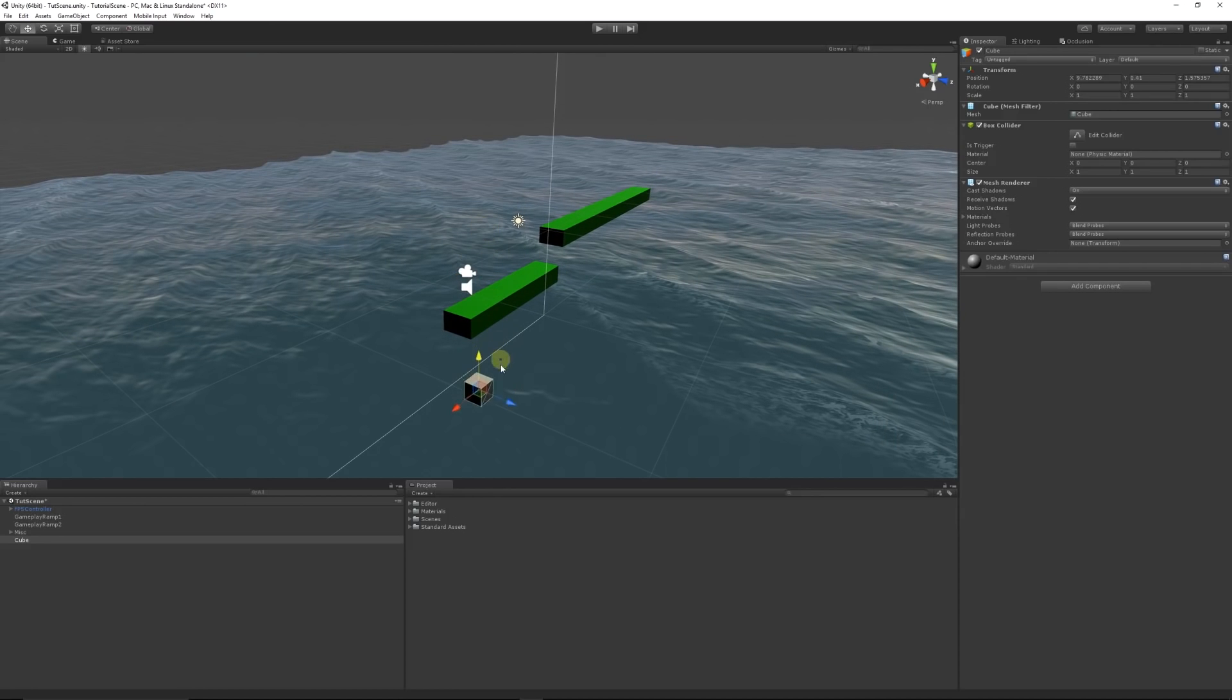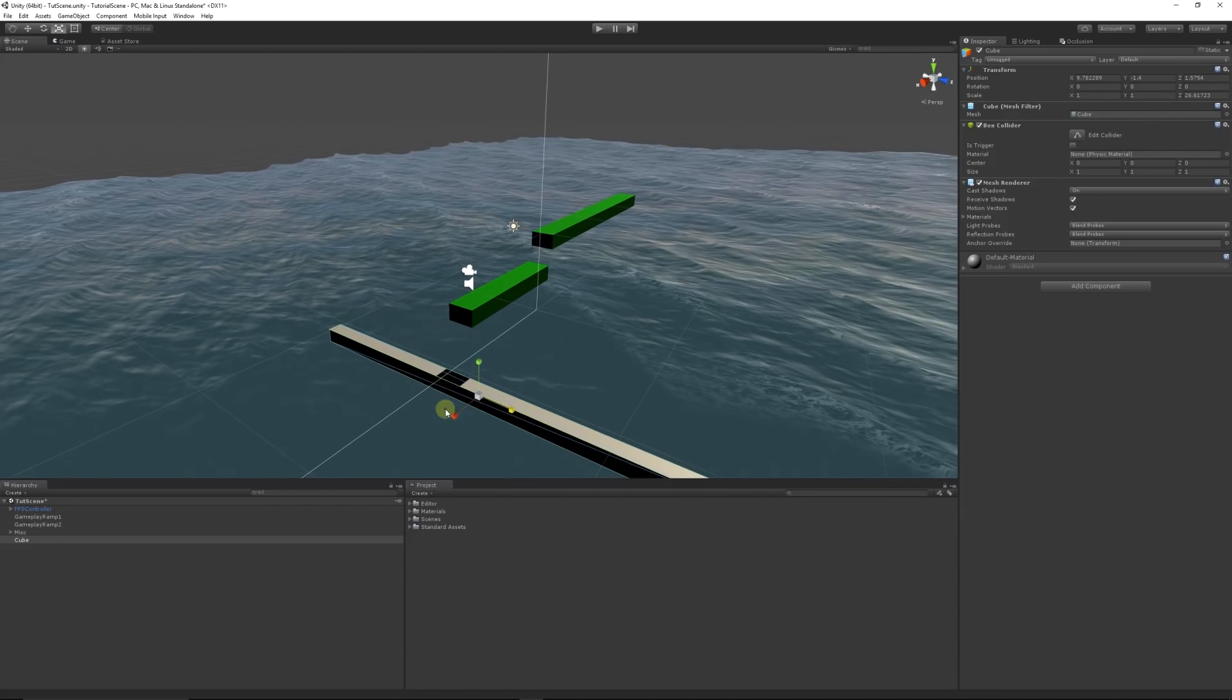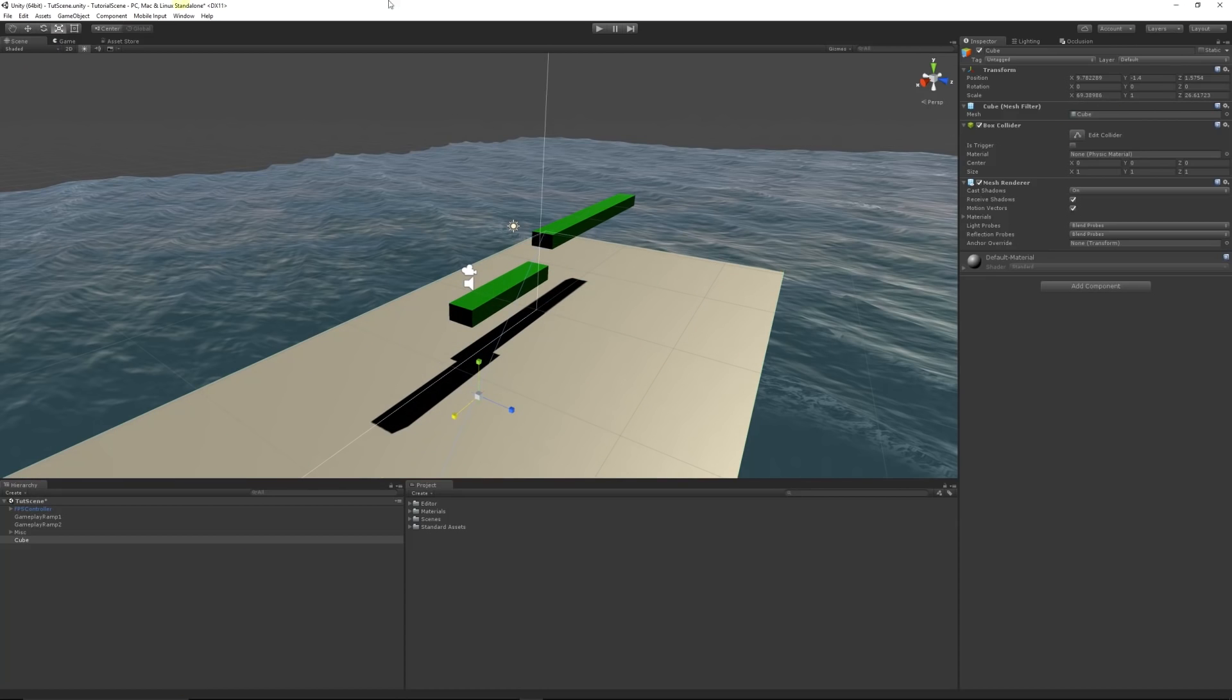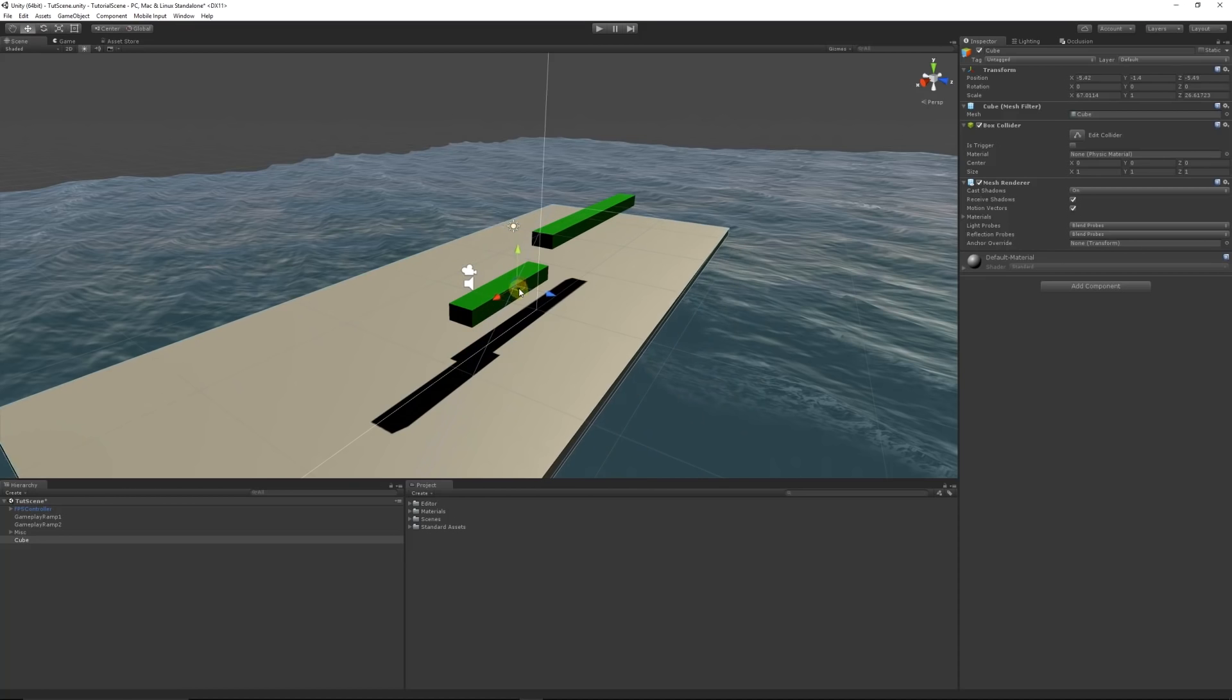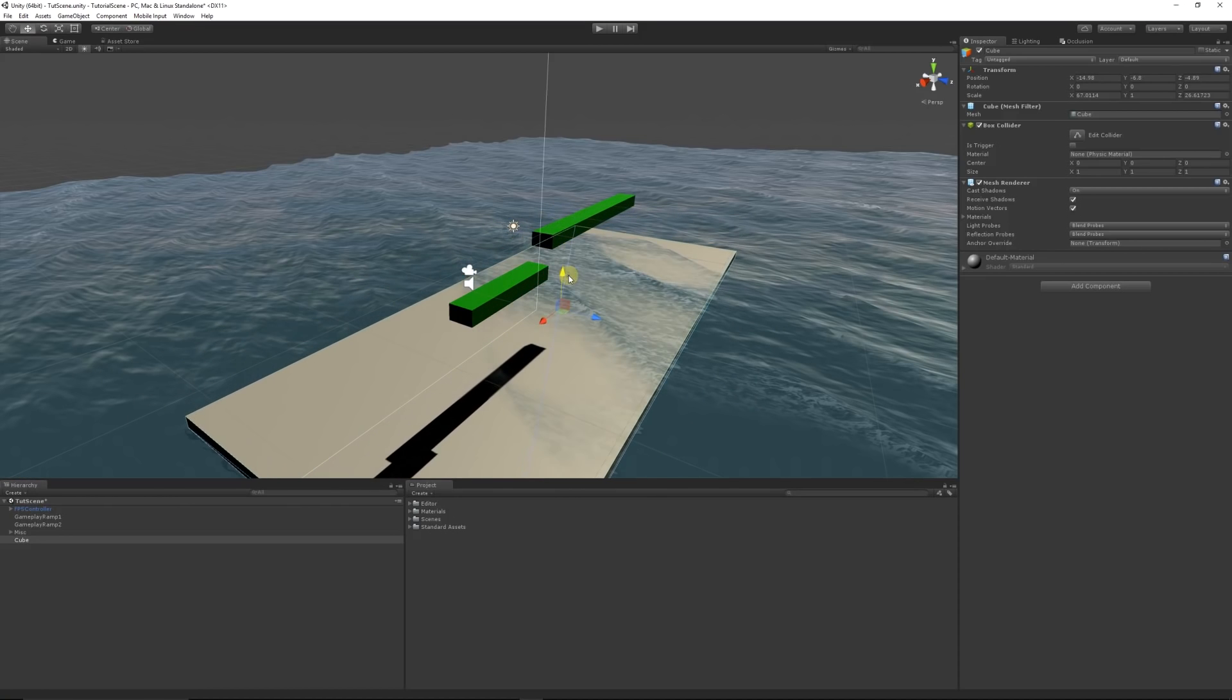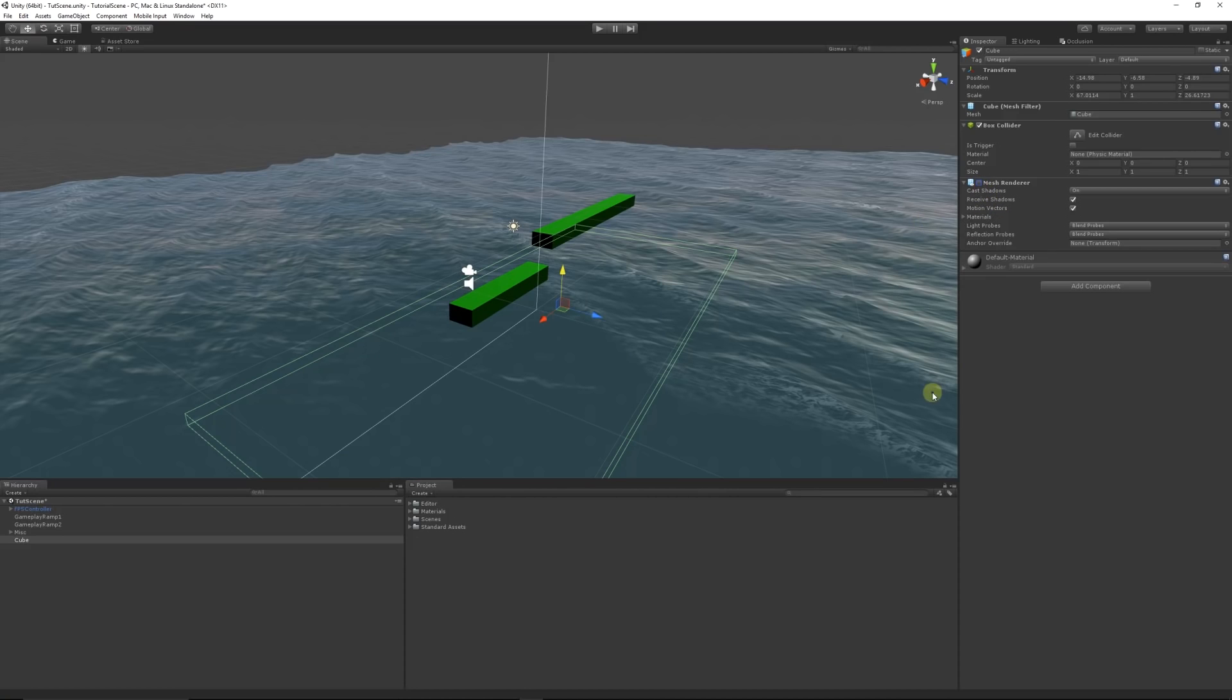I'm going to put it to the level of the water, then I'm going to scale it out so it encapsulates probably everywhere that we can move for the most part. You can make it as big or as small as you need it to be. I'll pull it down to where the water is. I can potentially get rid of the mesh renderer so we just leave the trigger like that.